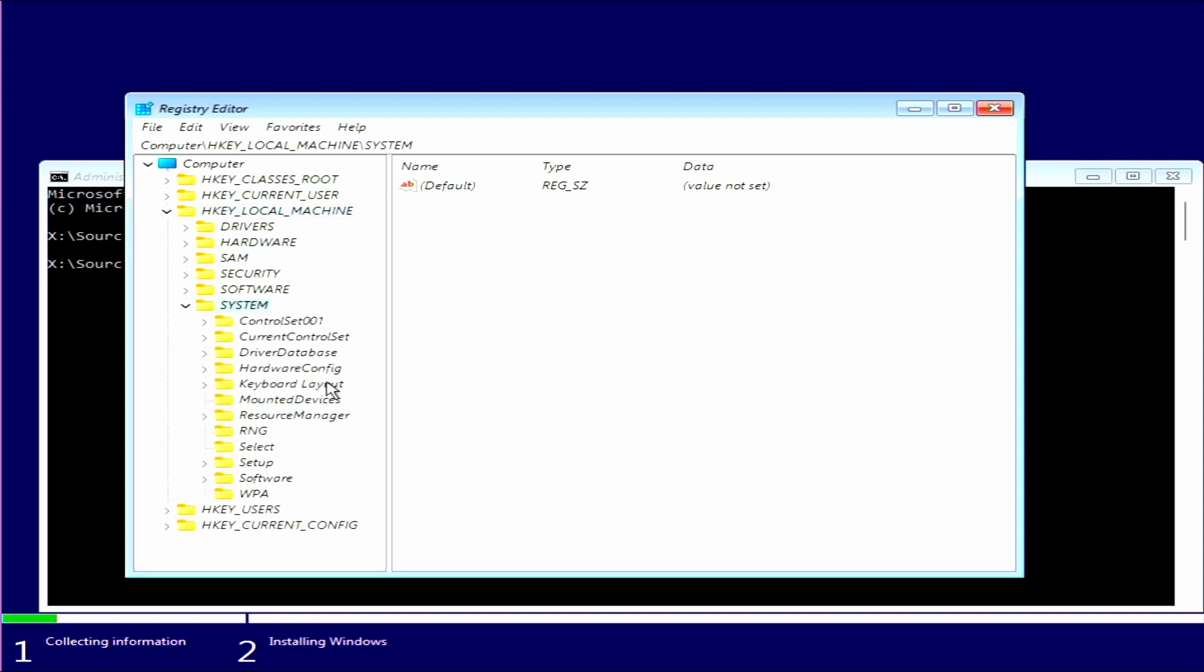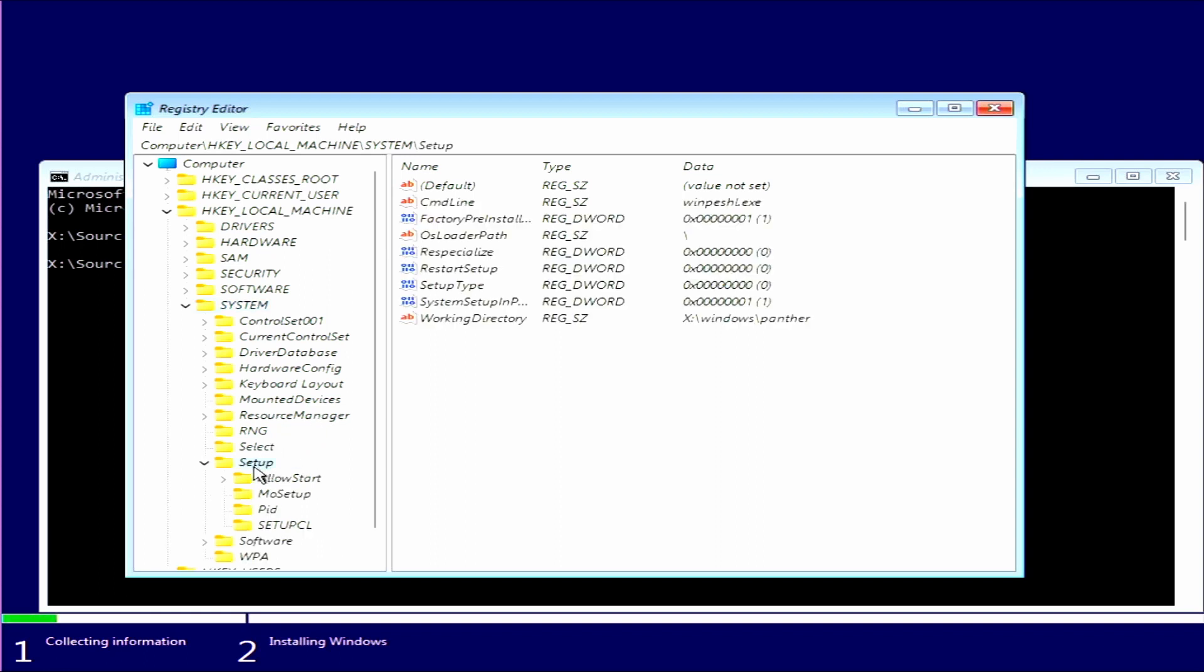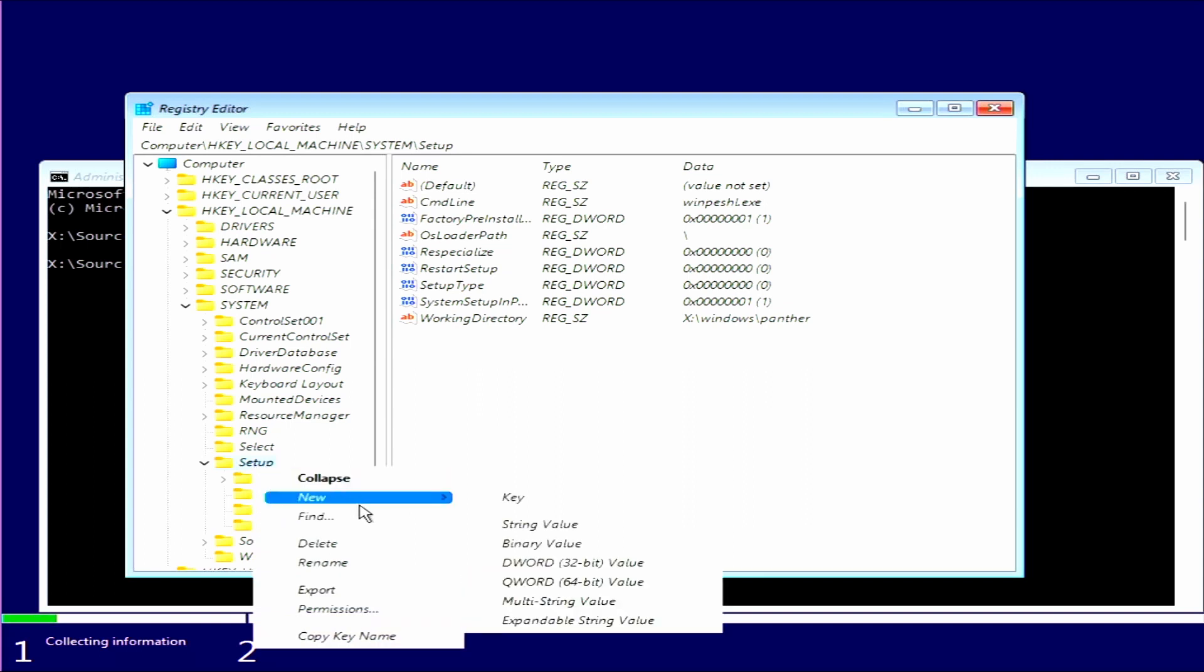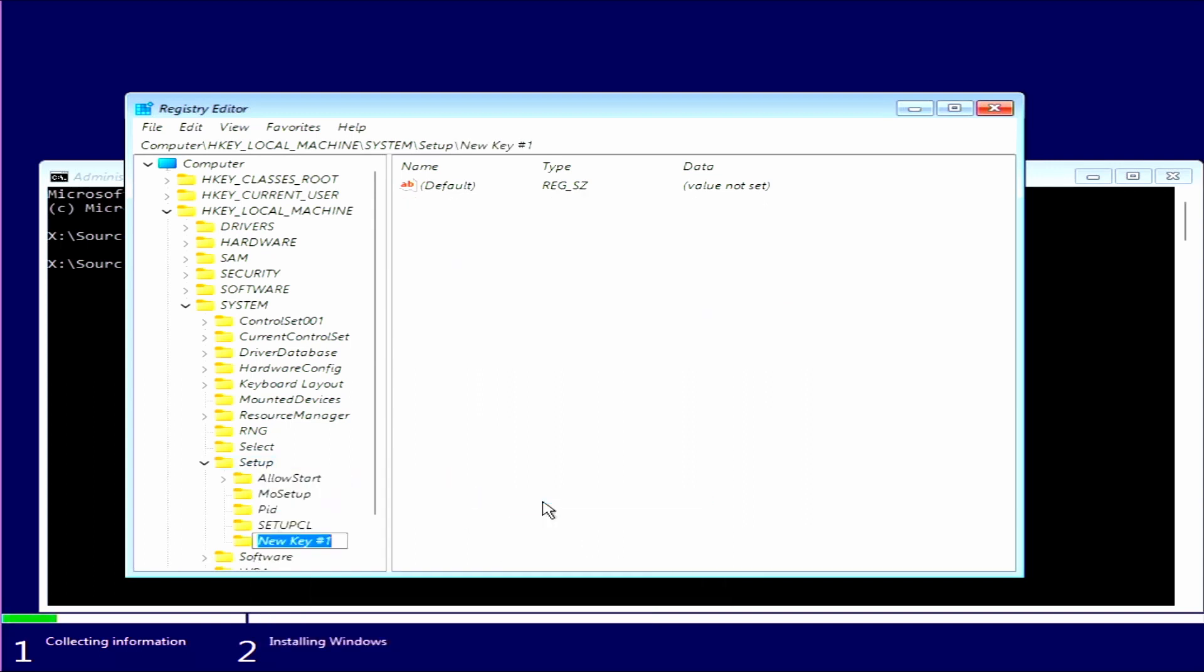And then double click on Setup. Hover over the Setup folder, right click and click New and Key. So we want to call that LabConfig and press Enter. Now we want to make sure that's got the capitals and is written out exactly like that.